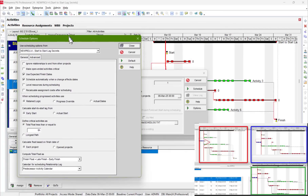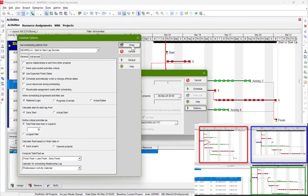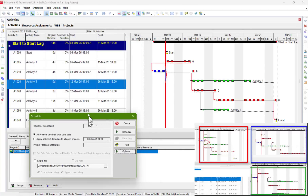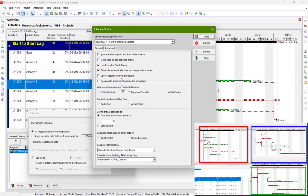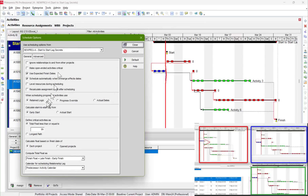If you don't know about this, go to the Options. We have an option called Retain Logic. When you choose 'Early Start' for the calculated start-to-start lag — 'lag from start' — with Retain Logic, it will assume that activity 1 and activity 3 have a finish-to-start relationship even if they don't actually have one.